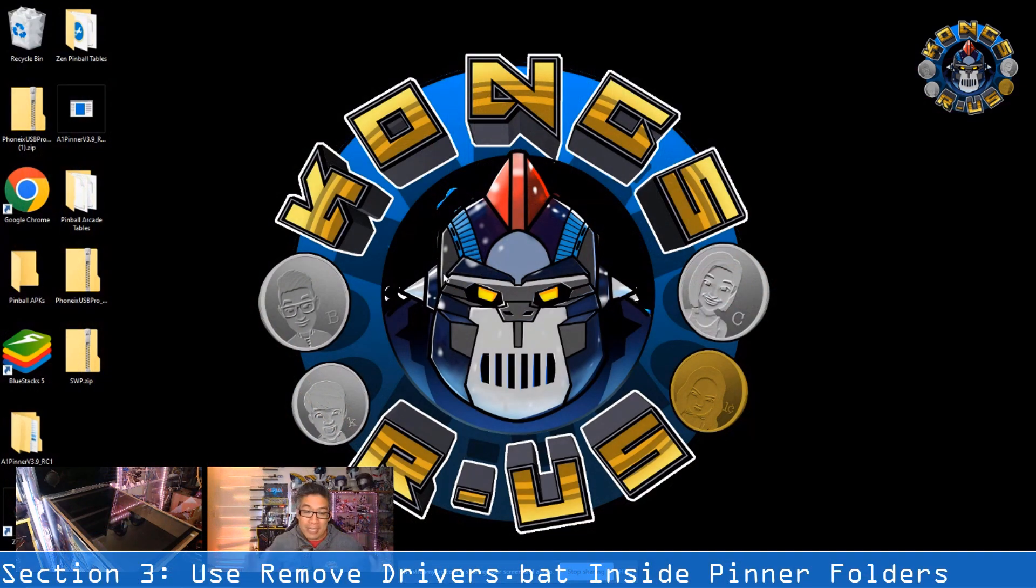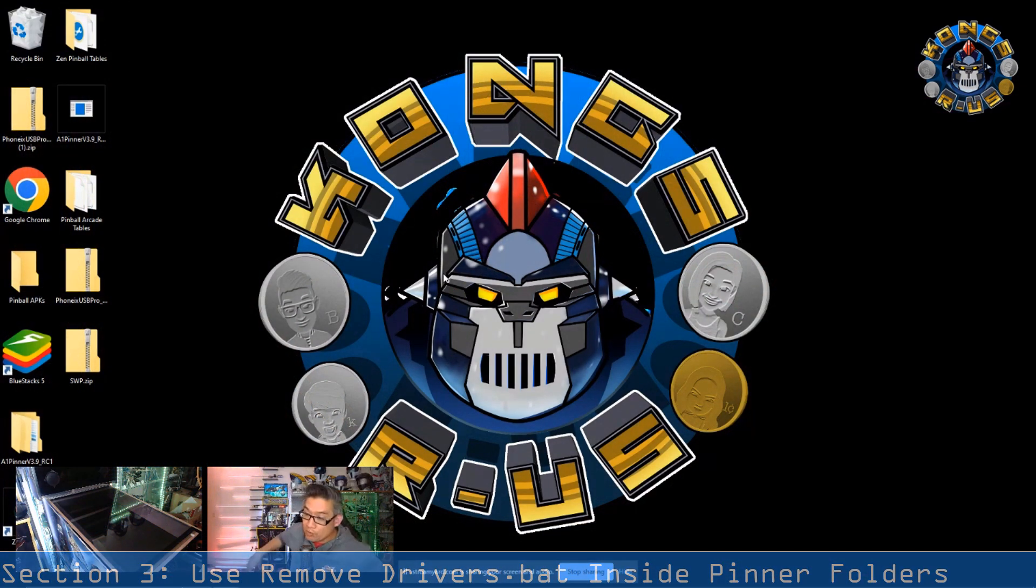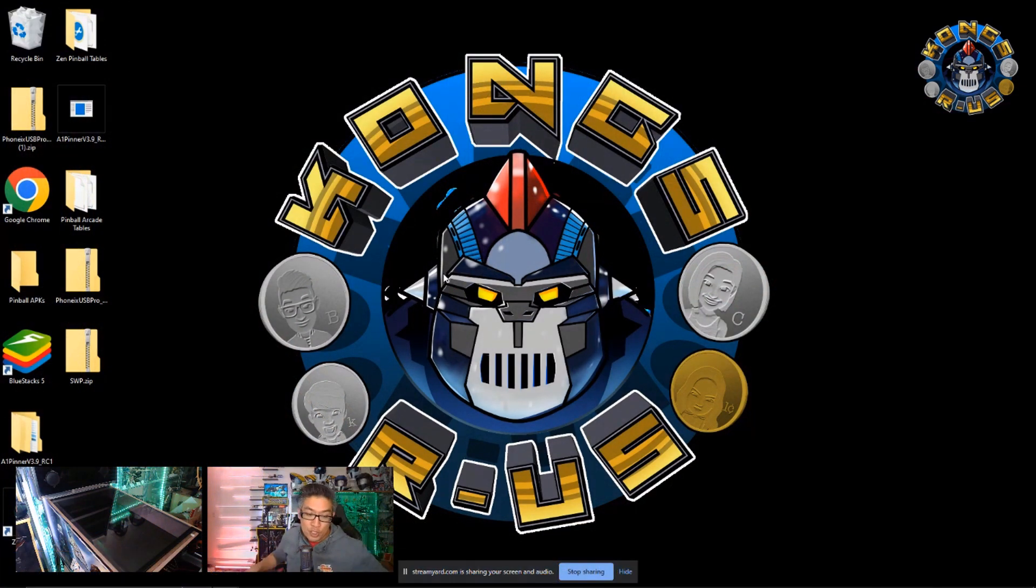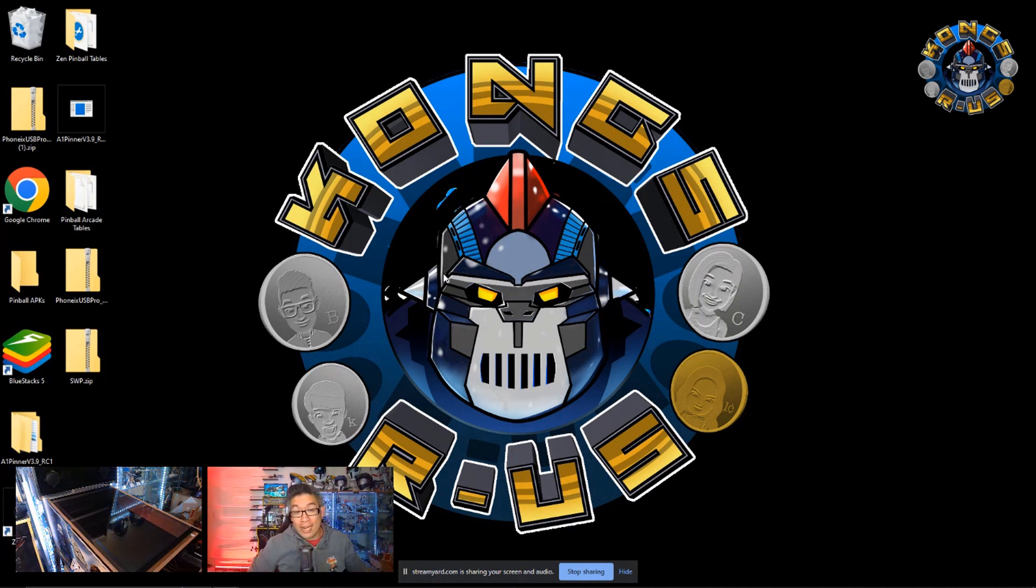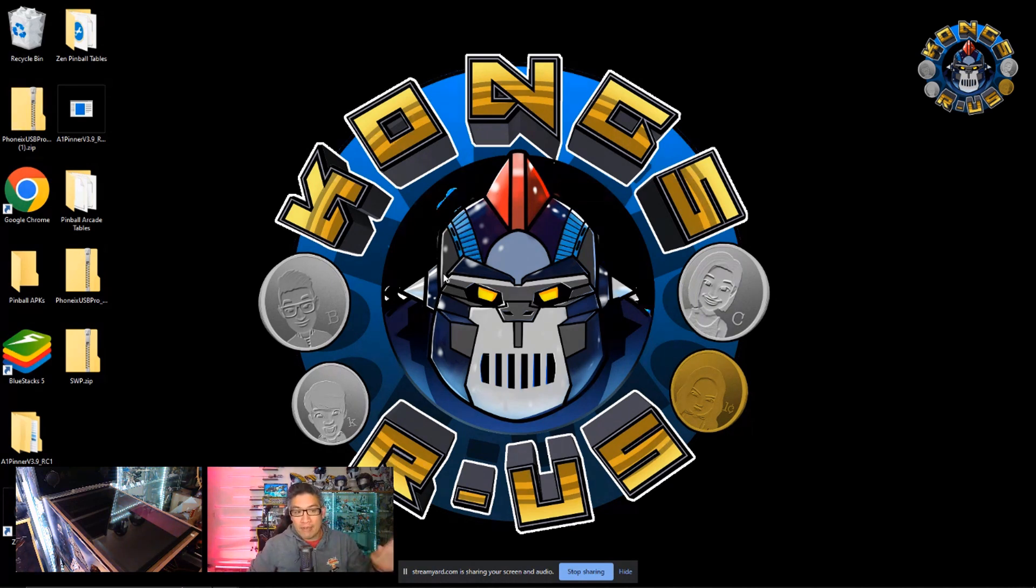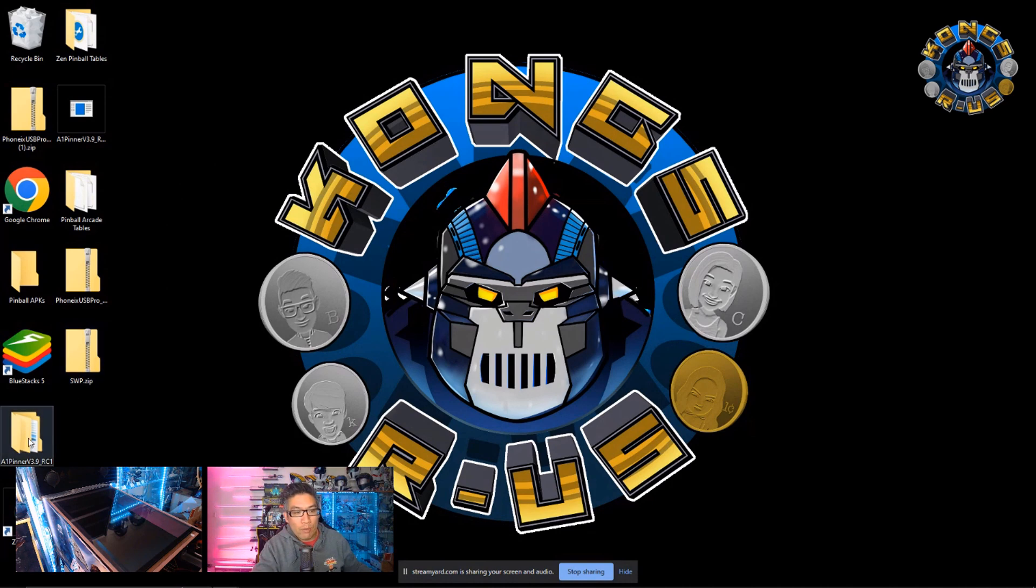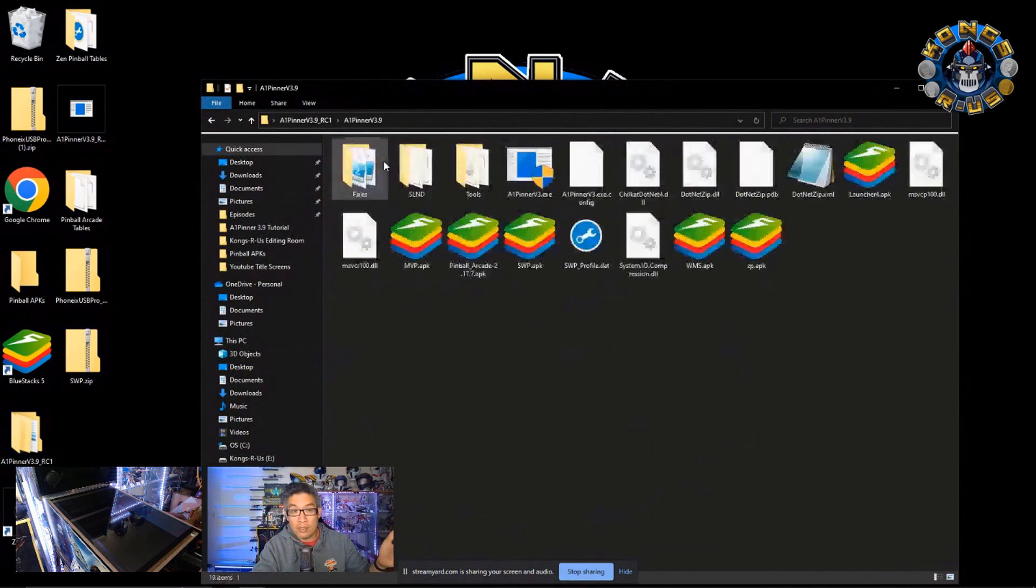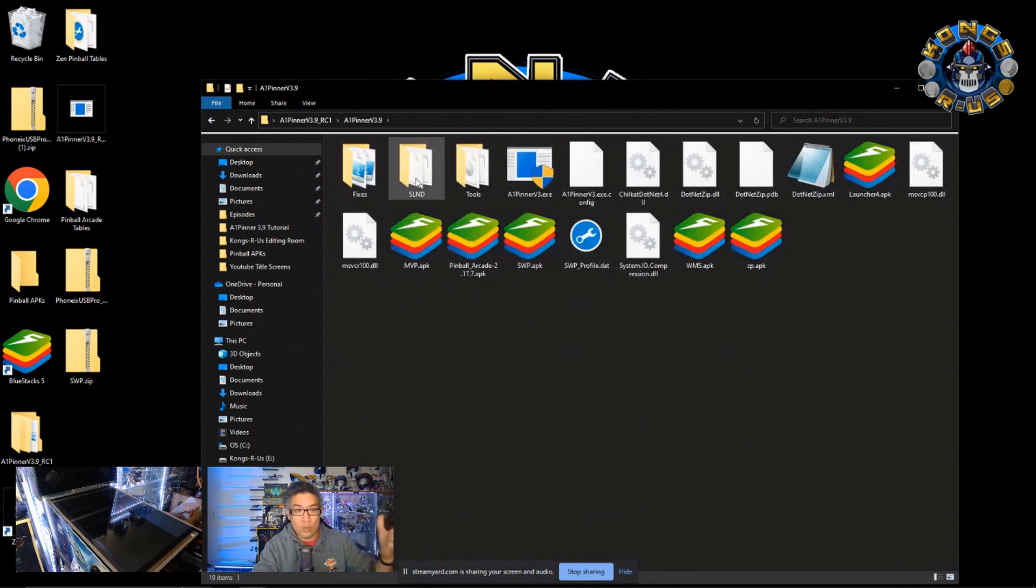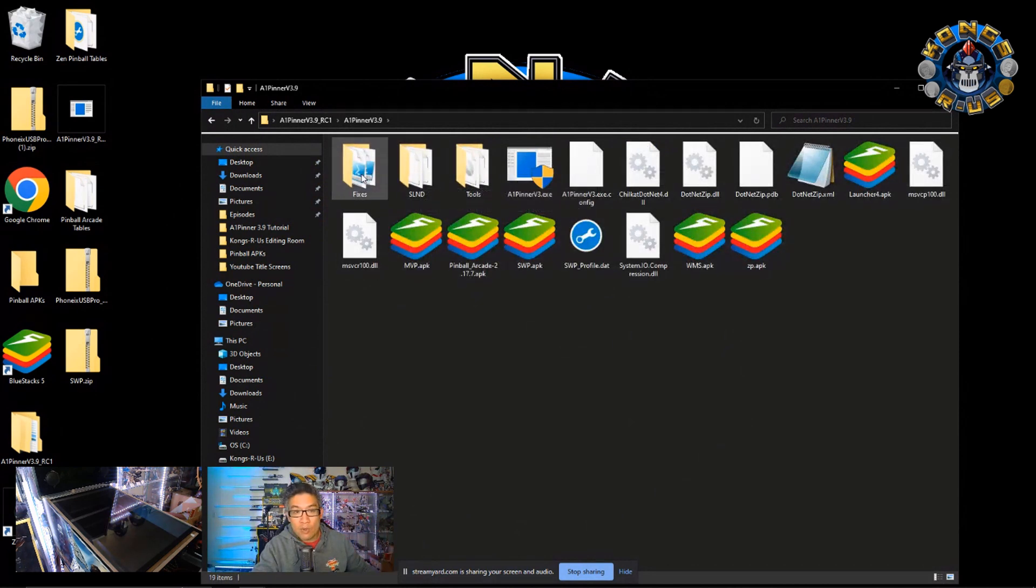We're back in front of our PC now. And you can go ahead and plug in the USB cable from the pinball machine to your PC. But don't flip that power switch yet. What we need to do first is uninstall the drivers using the tools inside version 3.9 files. So let's go ahead and do that first. We're going to go to A1 pinner version 3.9. This is the latest version of pinner that's available on Team Encoder's website. Under this fixes folder,